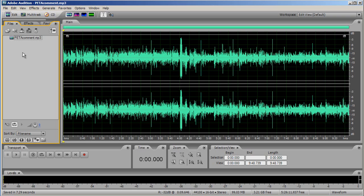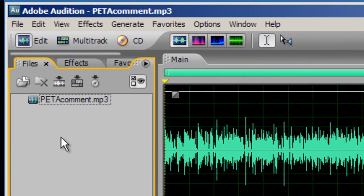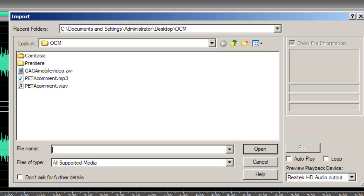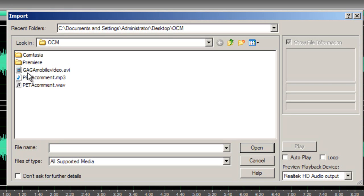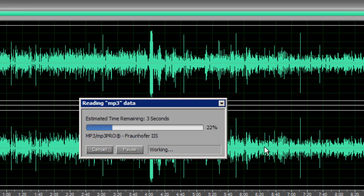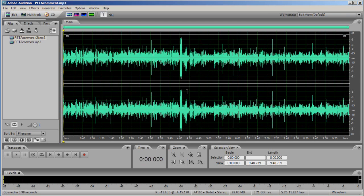If you did not edit your sound in Audition, you can still use the program to convert your file into an MP3. To do this, you would simply right click in the file bin, select Import, find your file and open it. And then follow the steps that I just went through to save as an MP3.